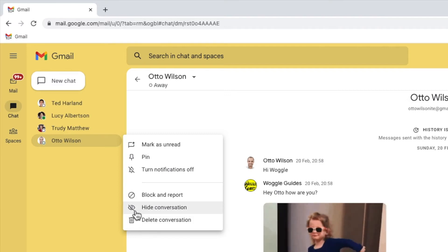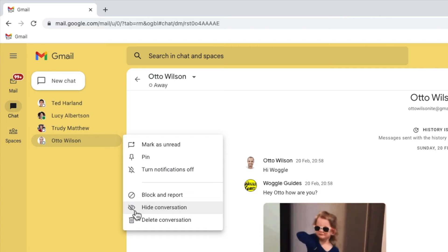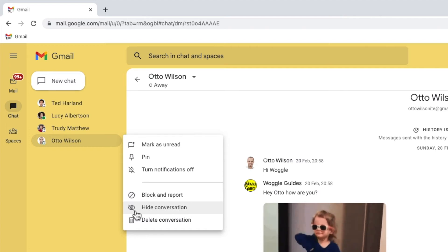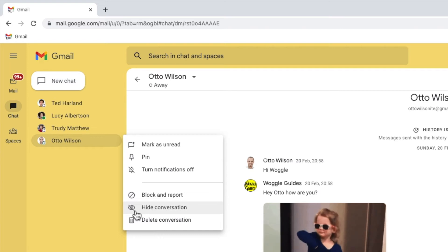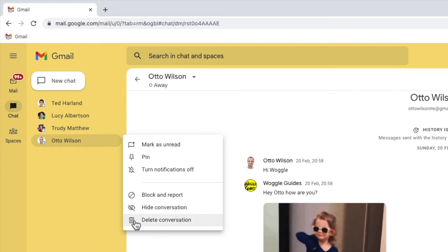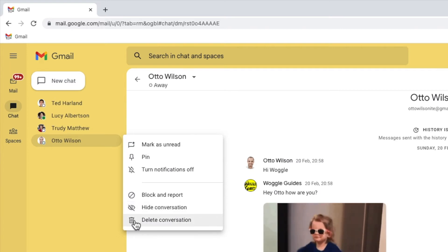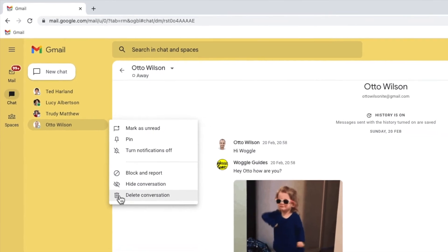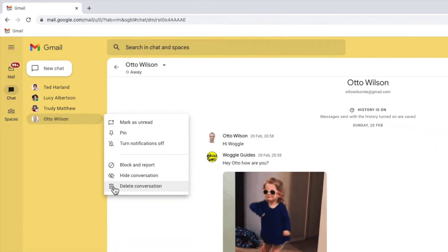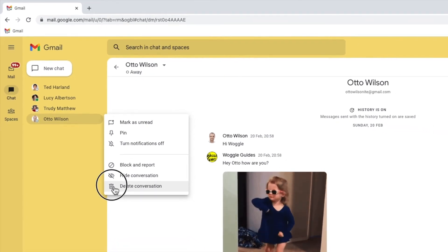You may wish to do this if you want to remove the chat from your conversation page, but you think you might want to return to it in the future. If you're happy you definitely want to remove the chat permanently, then click on the delete conversation option once to choose it.